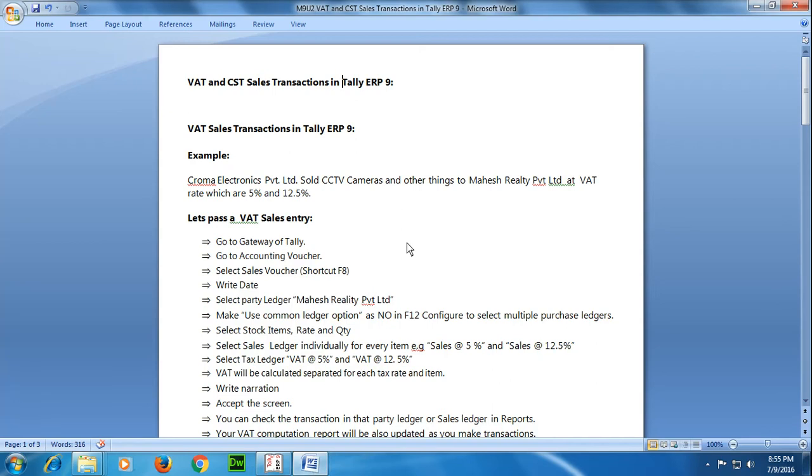Hello students, in previous tutorials we saw how to pass VAT and CST purchase transactions. In this tutorial we will learn how to pass a VAT sales transaction. The transaction here is on your screen: Chroma Electronics Private Limited